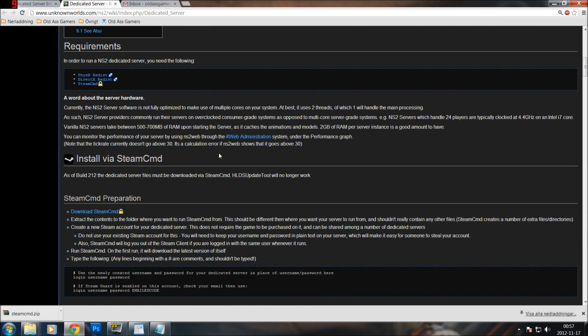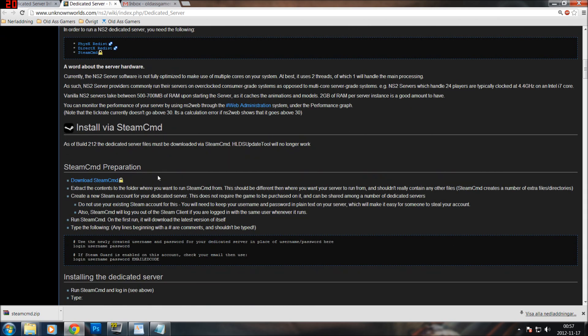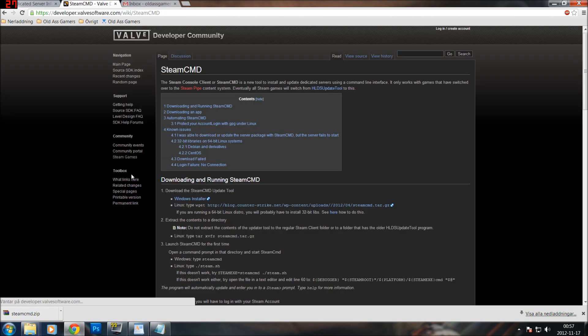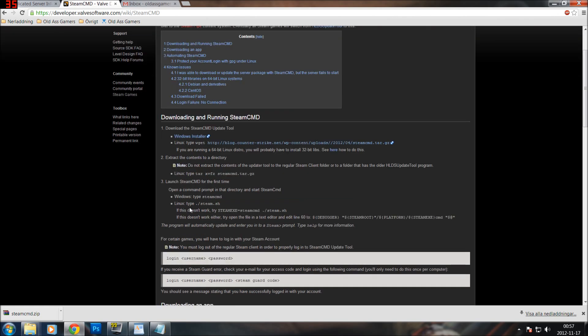So the first thing they want you to do is to download the SteamCMD program. I am going to click on this link — I have Windows 7 Swedish version so I am going to choose the Windows 7 installer.